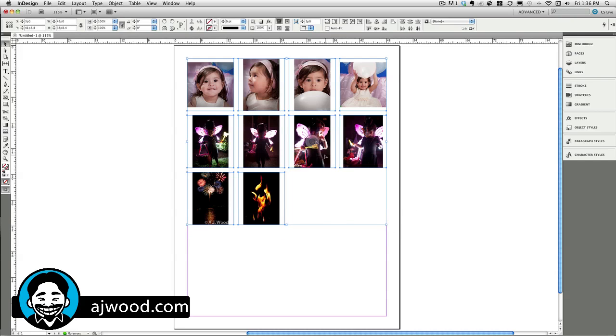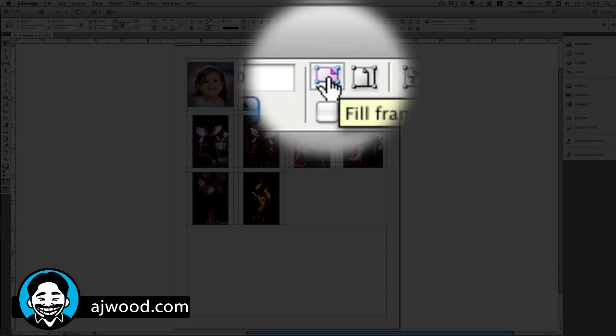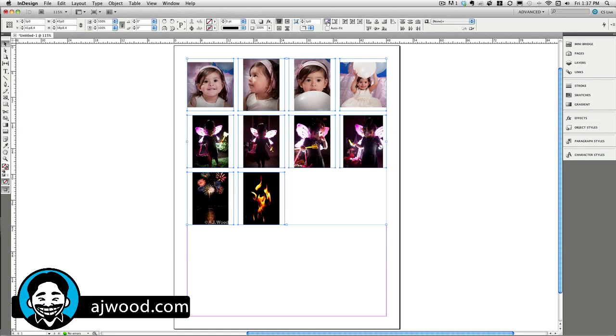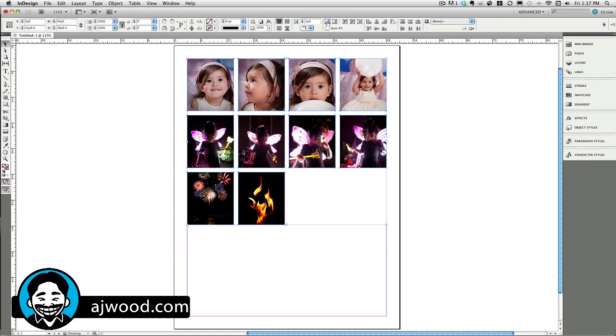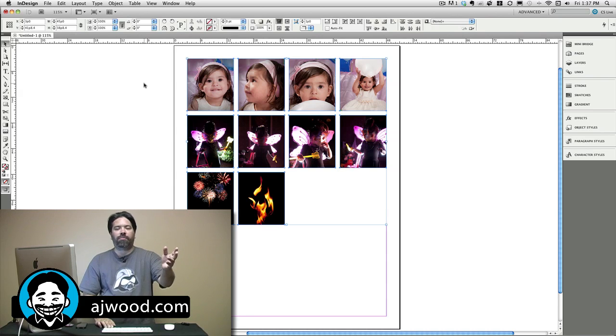And there are all the photographs placed. You can see that they're all sized proportionally inside the frames. And if I wanted to, I could click the button that says Fill Frame Proportionally in my control panel. There I have all the images. And if I wanted to, I could center each one individually. So, that's a quick tip for using MiniBridge.